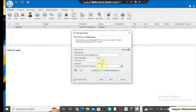Now for the password — if you enter any other password, this will not work. Even if you enter your Gmail password, it will not work unless you enter your Gmail app password.